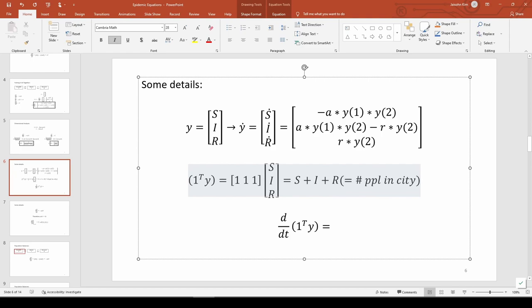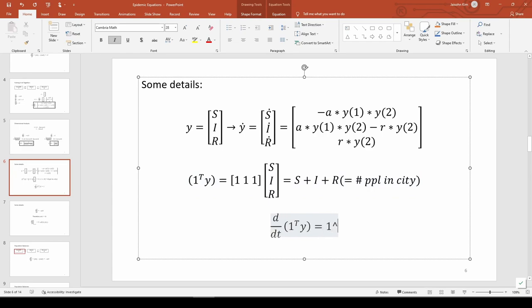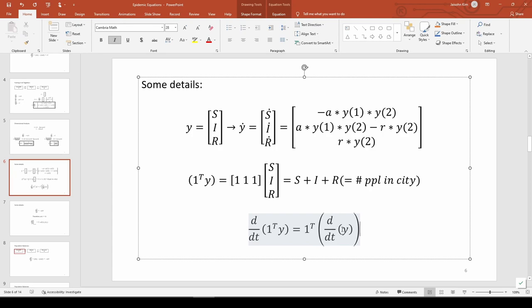Now what if we take the derivative of 1ty? 1t is a constant, so we can move it outside the derivative operator. The d dt of y is really just dy dt.